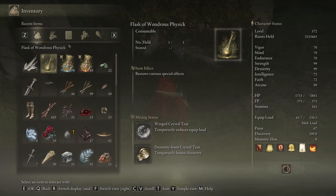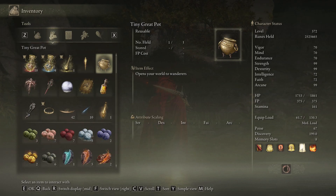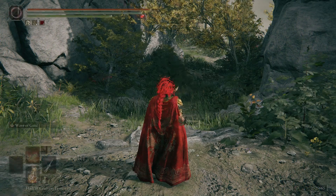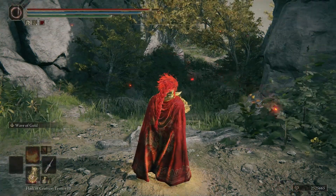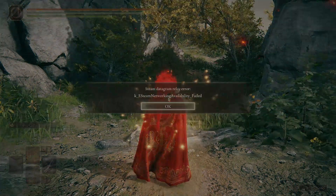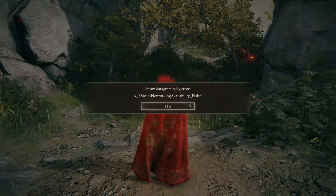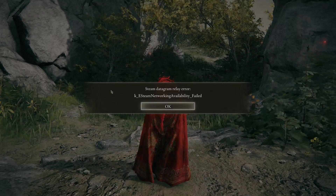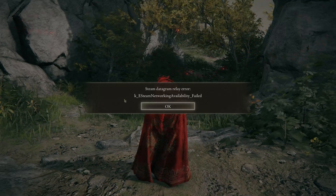Now, let's try to open a session. As you can see, I get the Steam Datagram Relay Error.